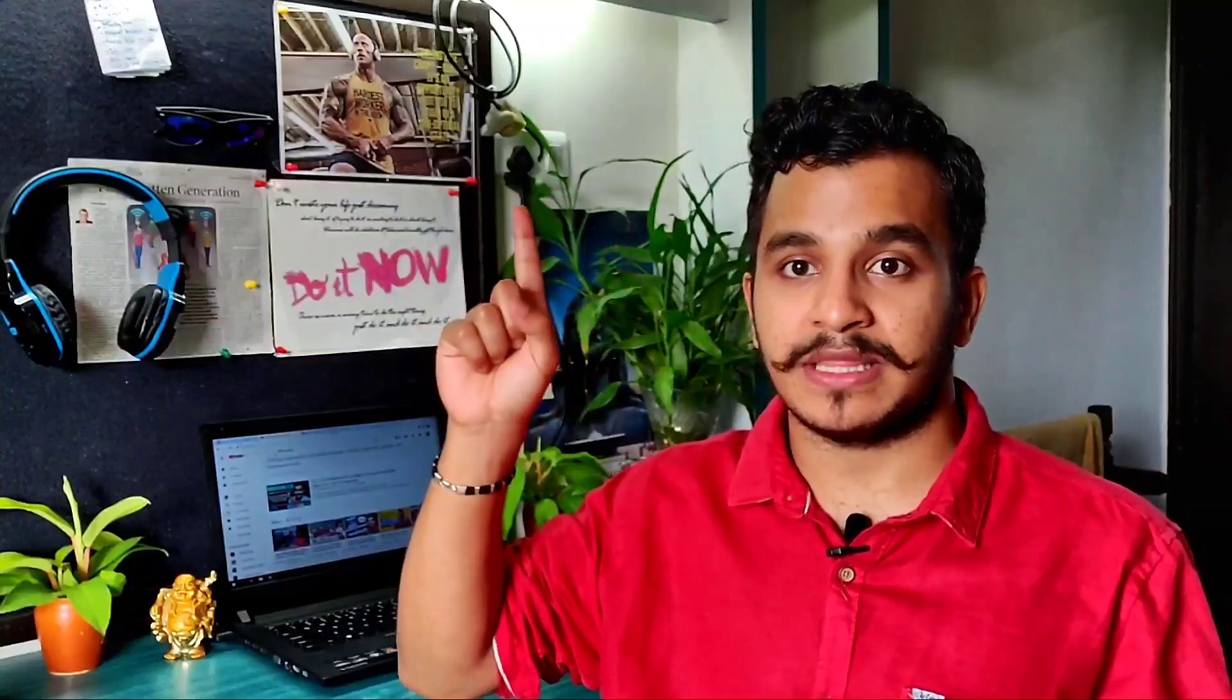You can go and check that video out. It will be linked up in the info cards or down in the description. Thanks so much for sticking with me right up to the end, and as always, stay safe, stay healthy, and I will see you in the next video.